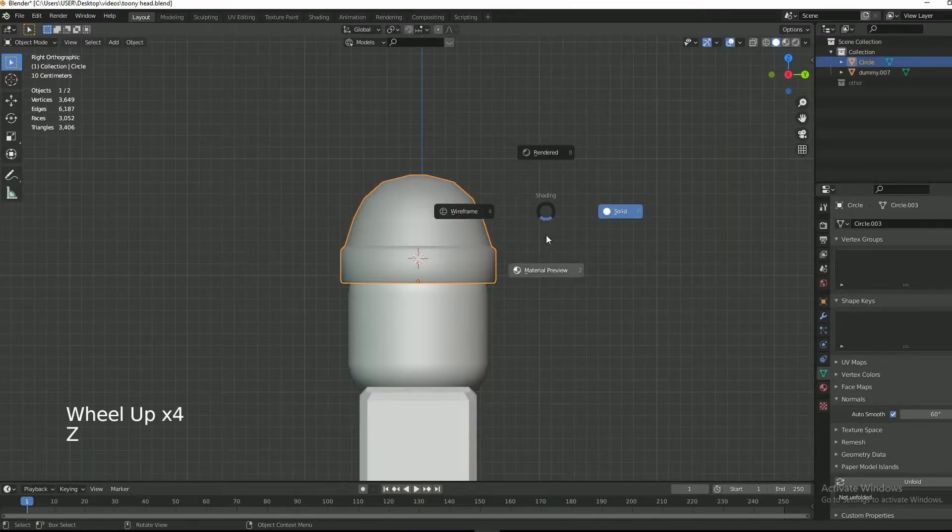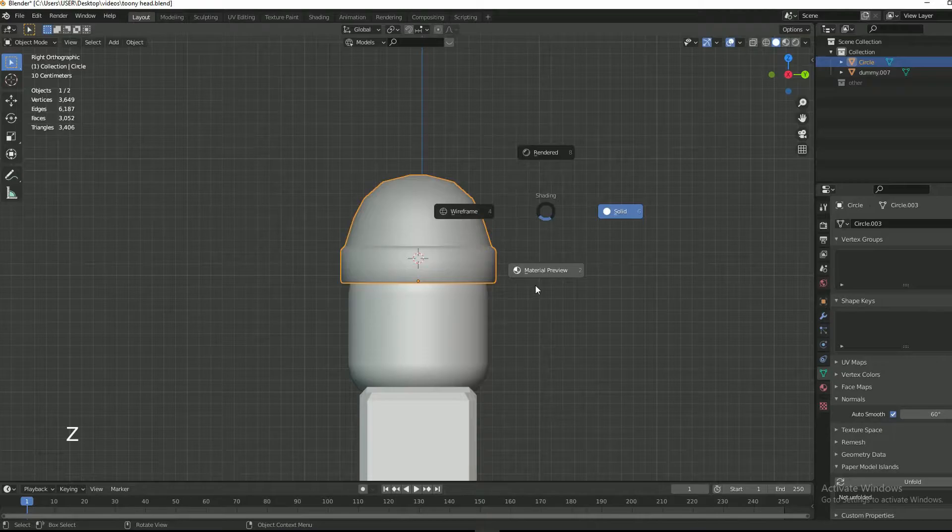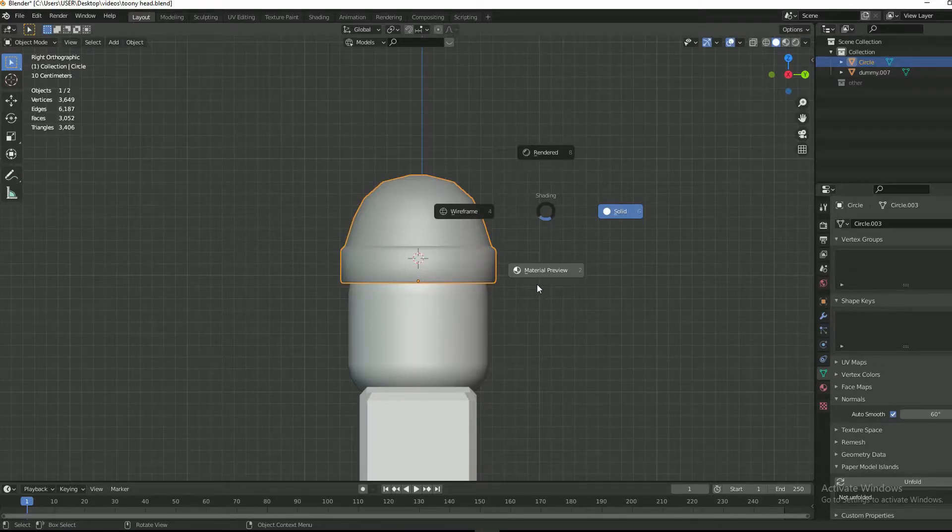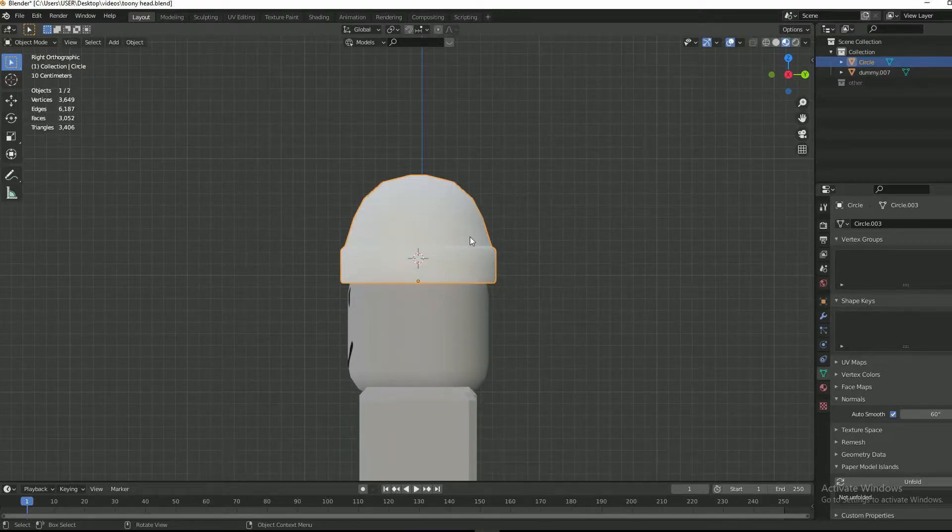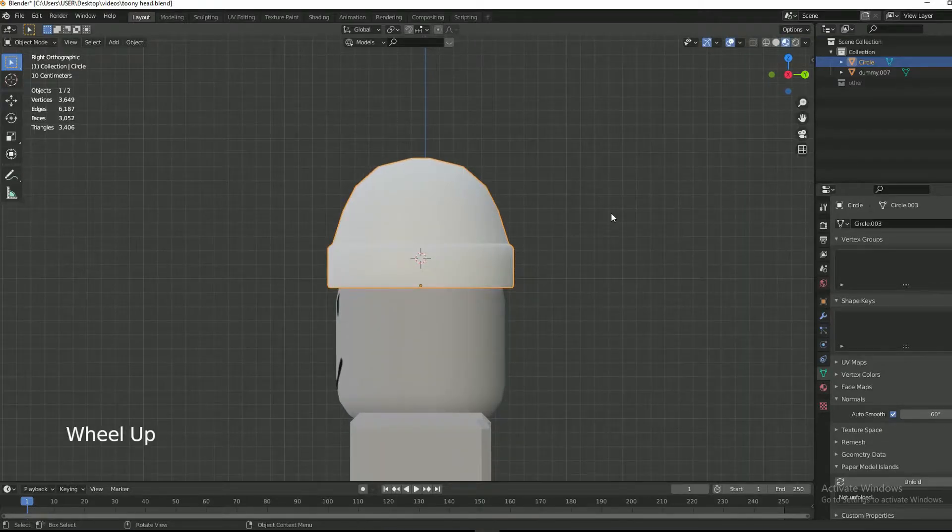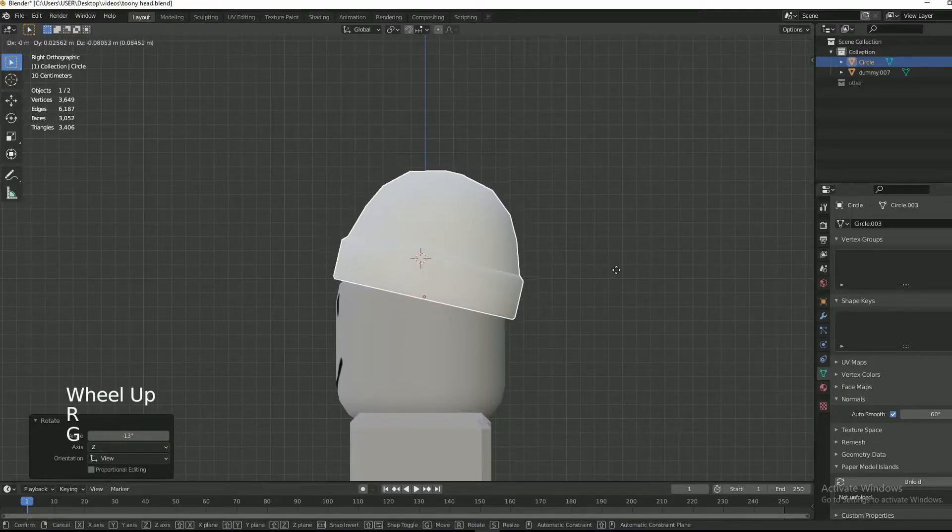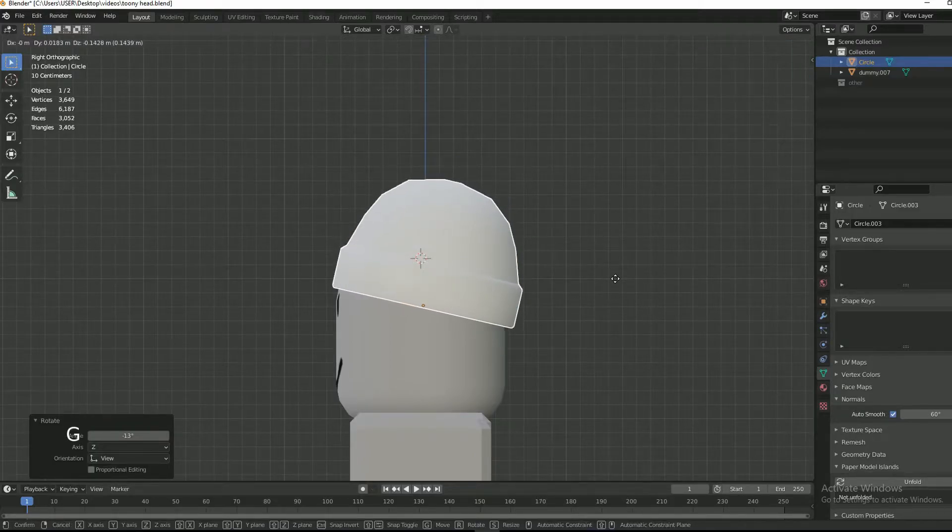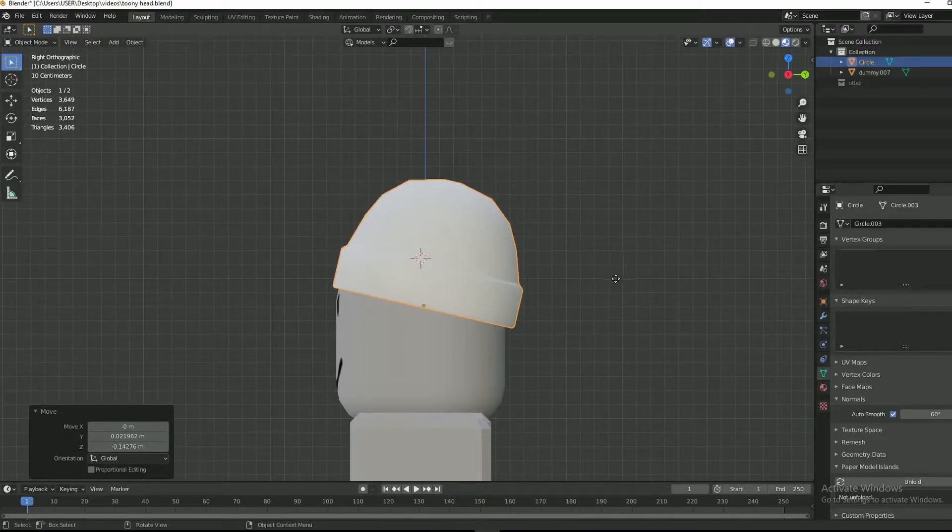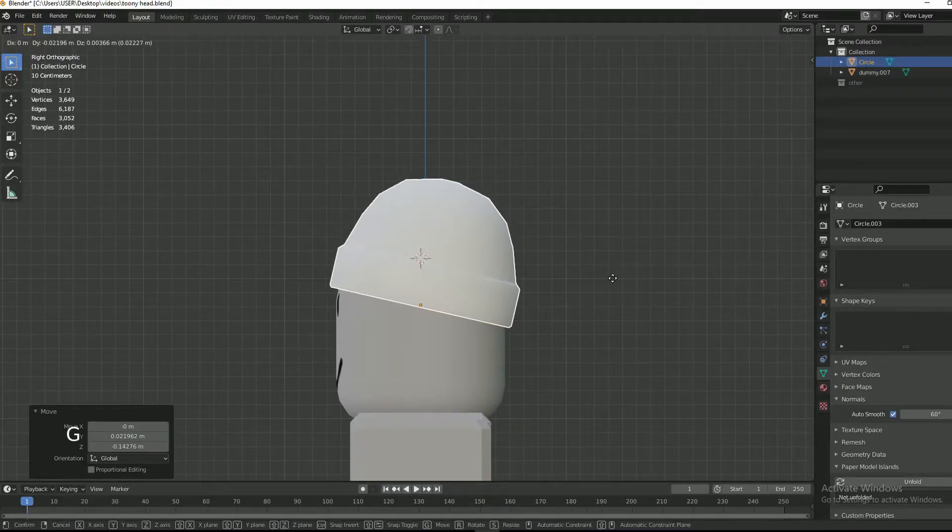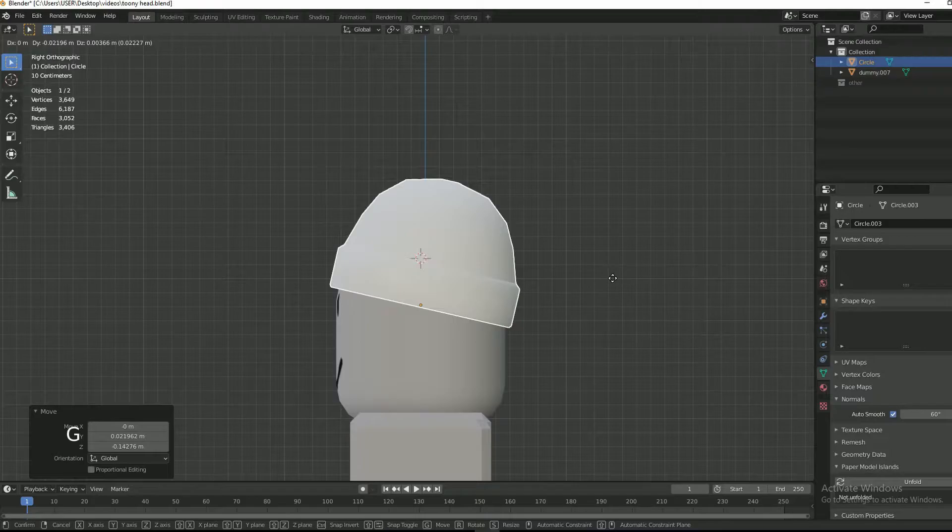Press Z. This will open the menu and then select material preview. Now adjust the beanie as I am doing it.